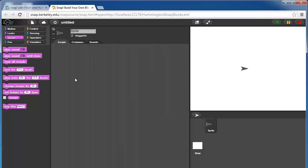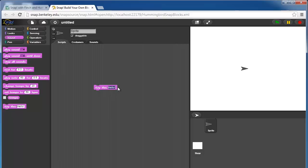Under sound, we have one custom block provided by the birdbrain robot server, and this is a text to speech block. If I put any text in here, like 'this is a snap tutorial',